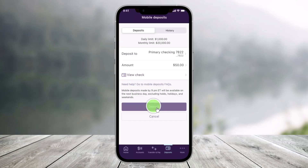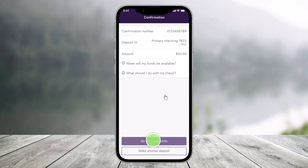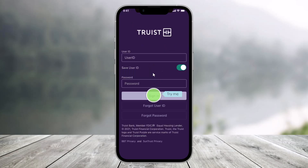Now choose the option called Deposit. Once you choose Deposit, it will ask you to confirm the deposit — just tap on the Deposit button. Once you tap Deposit, it says Go to My Account, so just tap on that button. Once you do so, you would have successfully deposited a check on the Traced Mobile Bank app.